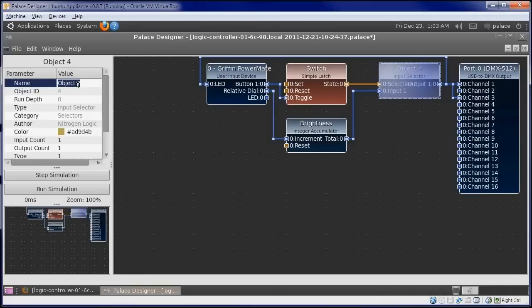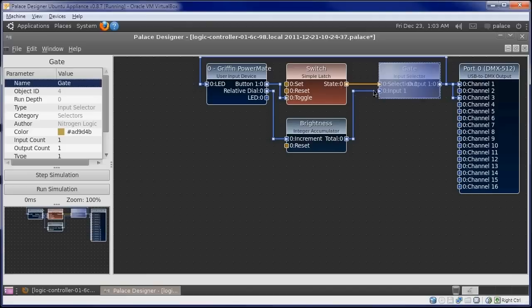And we'll call this one Gate, because it acts like a gate that lets the brightness signal through when the switch is on, but does not let anything through when the switch is off.